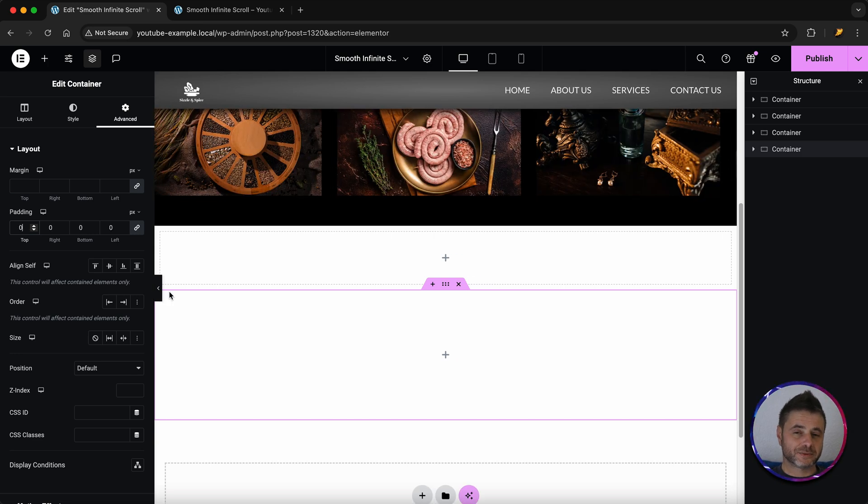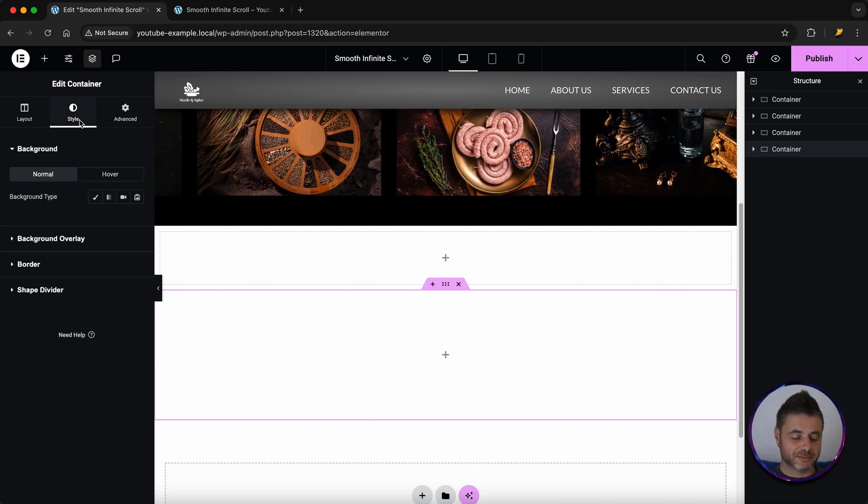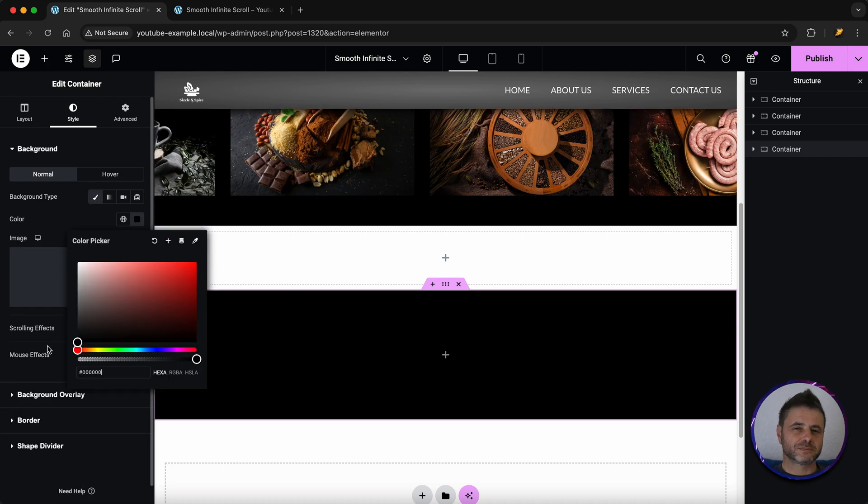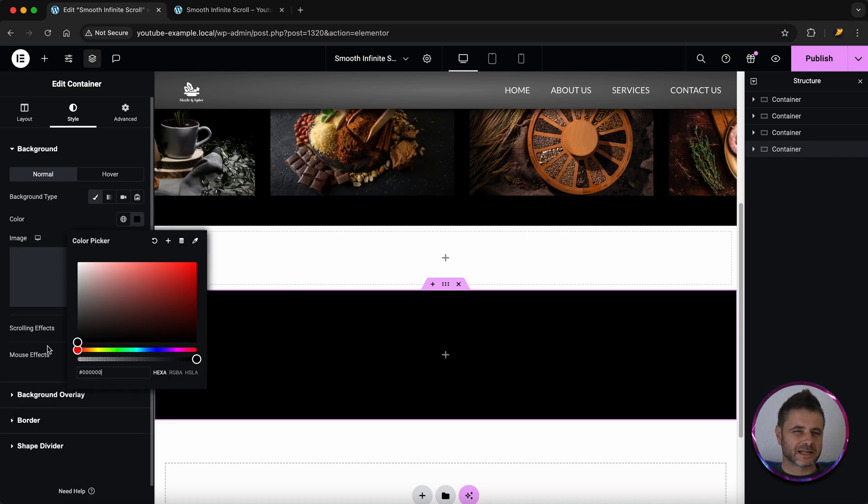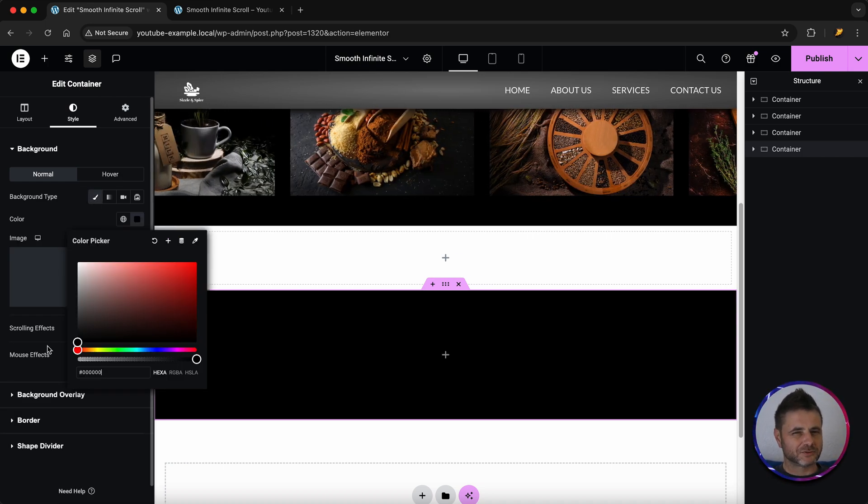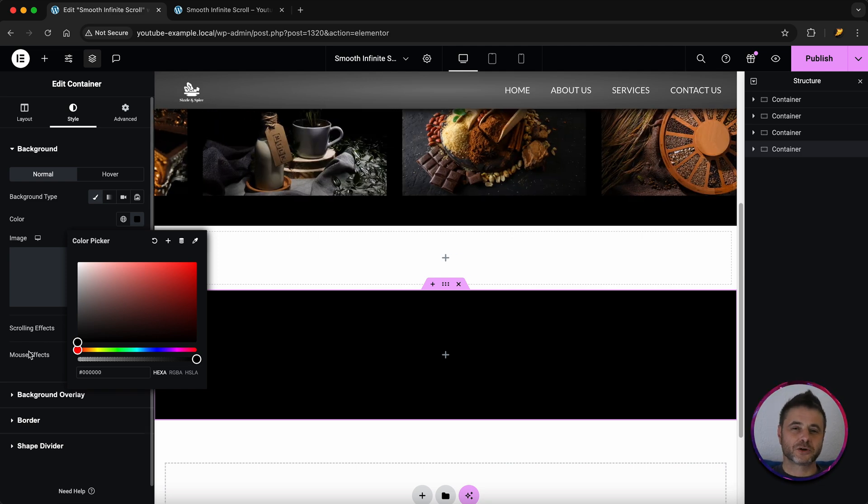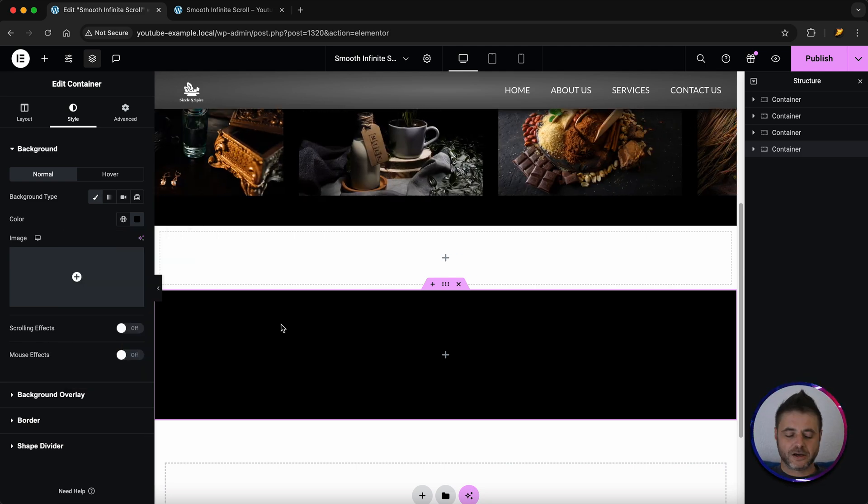Now the last thing we're going to do to this container is go to style and then I'm going to put the background to black. I don't like using black too much because it's one of the solid colors that you really have to know what you're doing with. But with this tutorial and these images it just works really well.